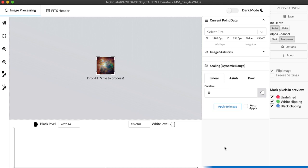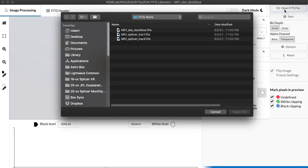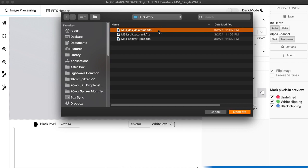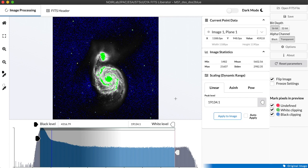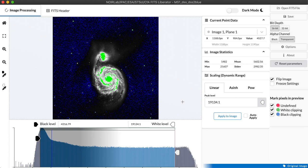So let's go ahead and click the open FITS file to start the process. I'm going to select a FITS file here of the Galaxy M51 from the Digital Sky Survey and you see it immediately opens and it populates the image display panel with a view of that data set.